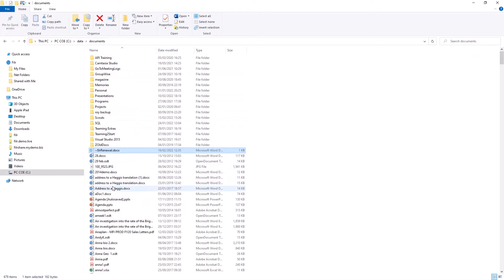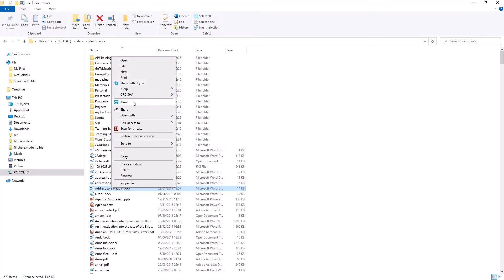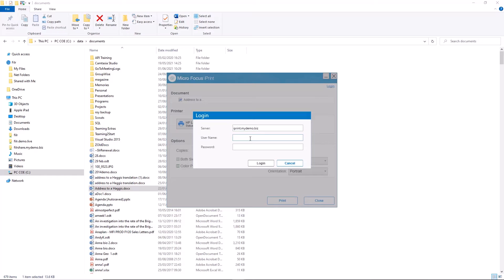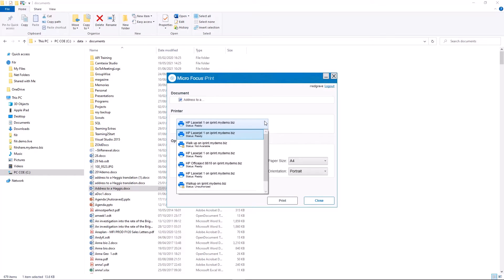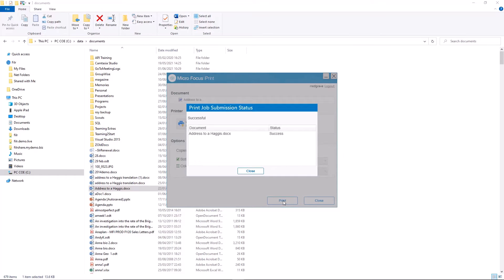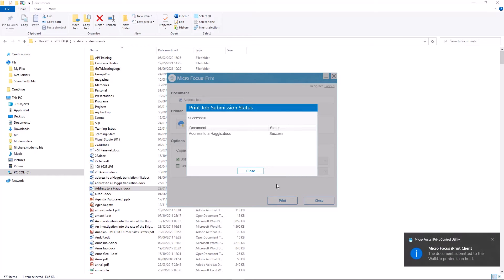Here, if I just select a document to print and right-click on it, I've got the option for iPrint. I can do a drop-down and select the printer from there. But in this case, I want to print to the walkup queue, so I'll log in — obviously when I print to a walkup queue it needs to know who I am, so when I want to release my print jobs it knows which ones are mine. Let's just select the walkup queue and print. You can see that's been successfully printed, and there is the client just notifying me of that as well.